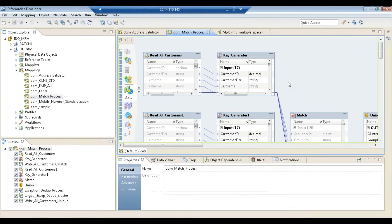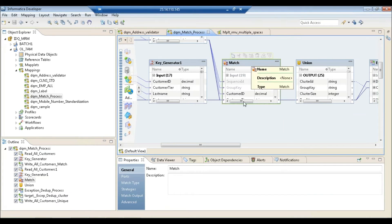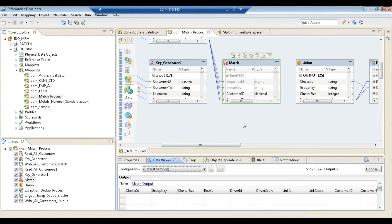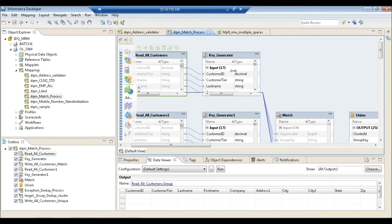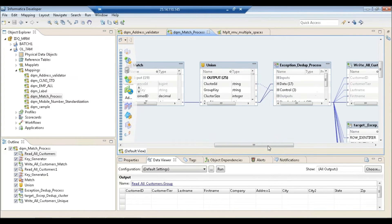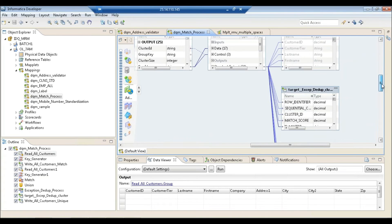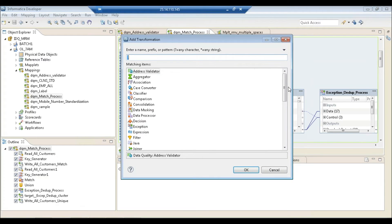One thing that makes Informatica Data Quality quite unique is the ability to match records. This is done using the Matching transformation. You can see here: a key generator, then match and exception deduplication, writing to customers — there are a lot of options available.